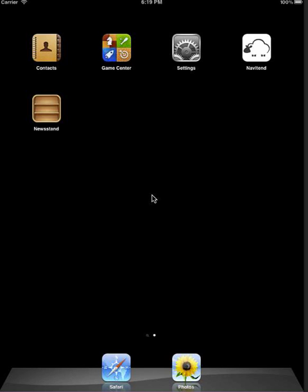Hello, and welcome to The Point from Navitend. In this screencast, we'll look at setting up shortcuts for iPhone and iPad. Let's get started.